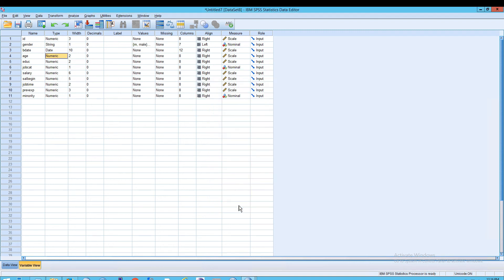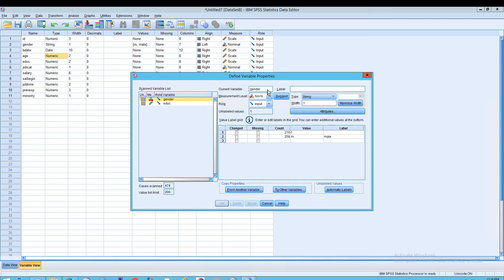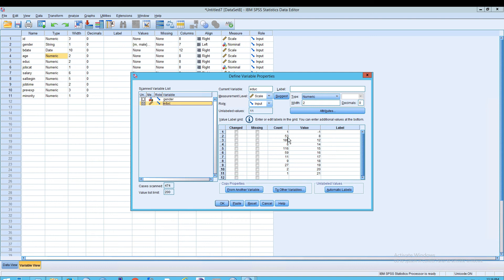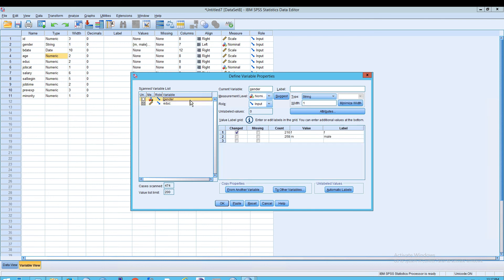The Define Variable Properties dialog box lets you do things you can't easily do on the variable view screen. For example, you can automatically label values using the Automatic Labels button, and create missing value designations. Importantly, this dialog shows a frequency count of unique values — for Gender, F appeared 216 times and M appeared 258 times. For Education, you can see counts per value, such as one count of negative one and 53 counts of eight. This is an alternative way to enter properties.